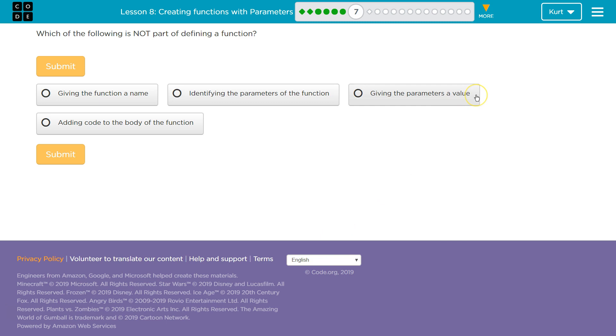Now, when do we give a parameter a value? Well, it doesn't have a value when we start, right? Size was just the word size. But when it had a value was when it was called. When a function is called, is that part of defining it? It's not. Calling a function is using a function, right? You call an already defined function.